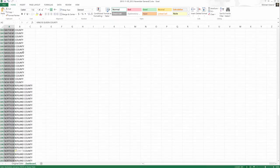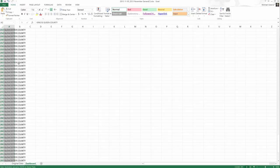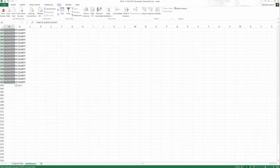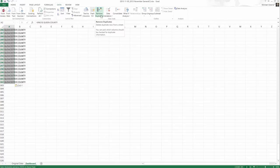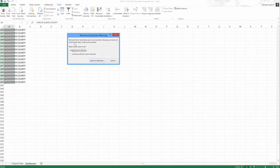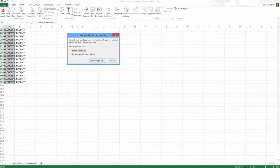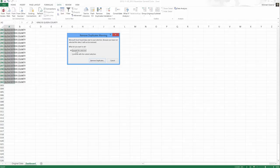With my range still selected, we can come up to the data tab on the ribbon and look for the remove duplicates option. The first question asks me, do you want to expand or continue with the current selection? This means you've got something selected. Do you want to stick with that or do you want to work on the entire sheet? In this instance, I do not want to expand the selection. I want to continue with what I've currently got selected.